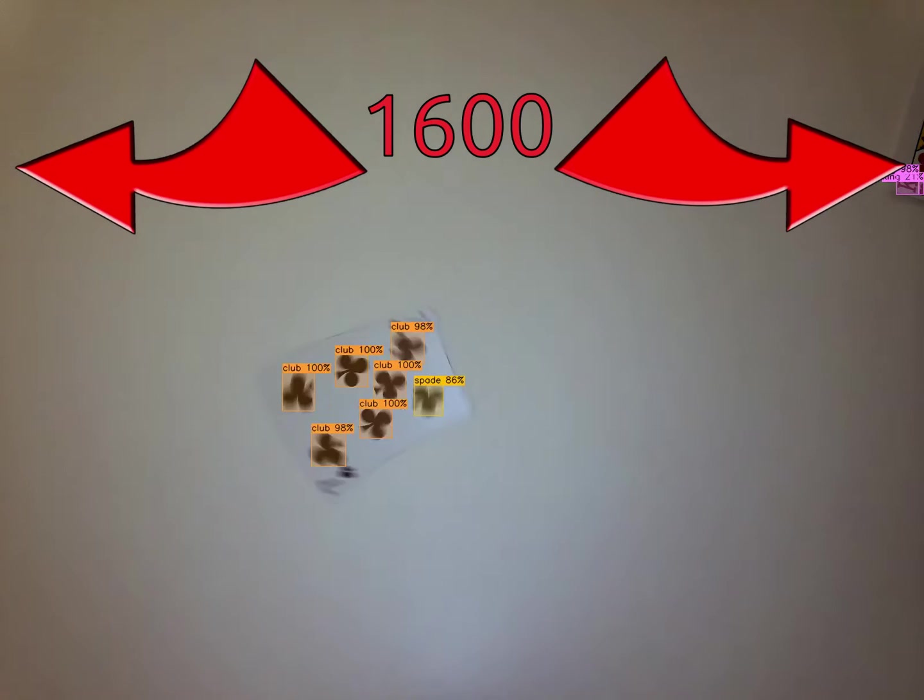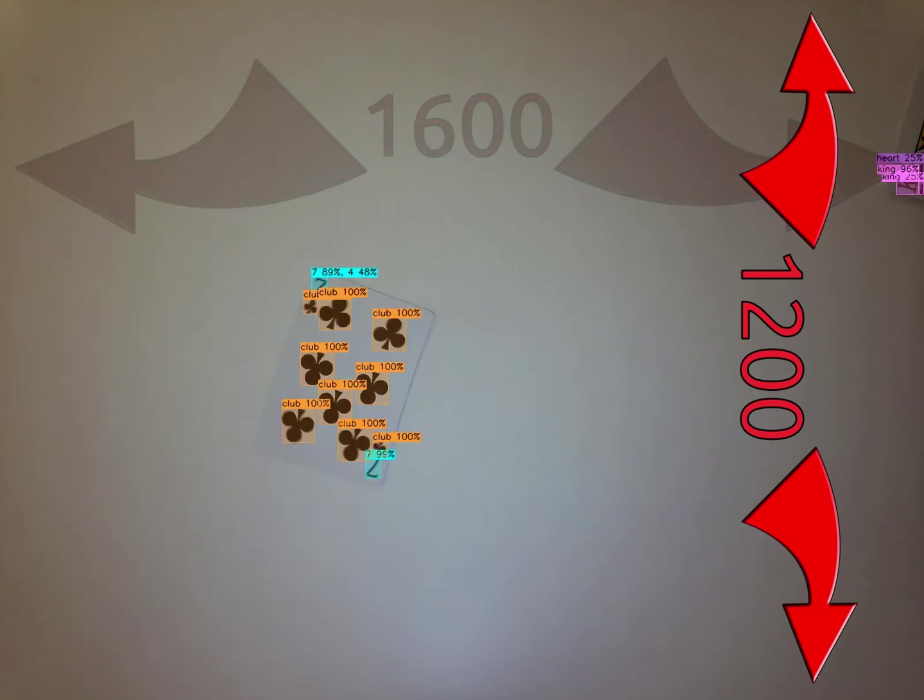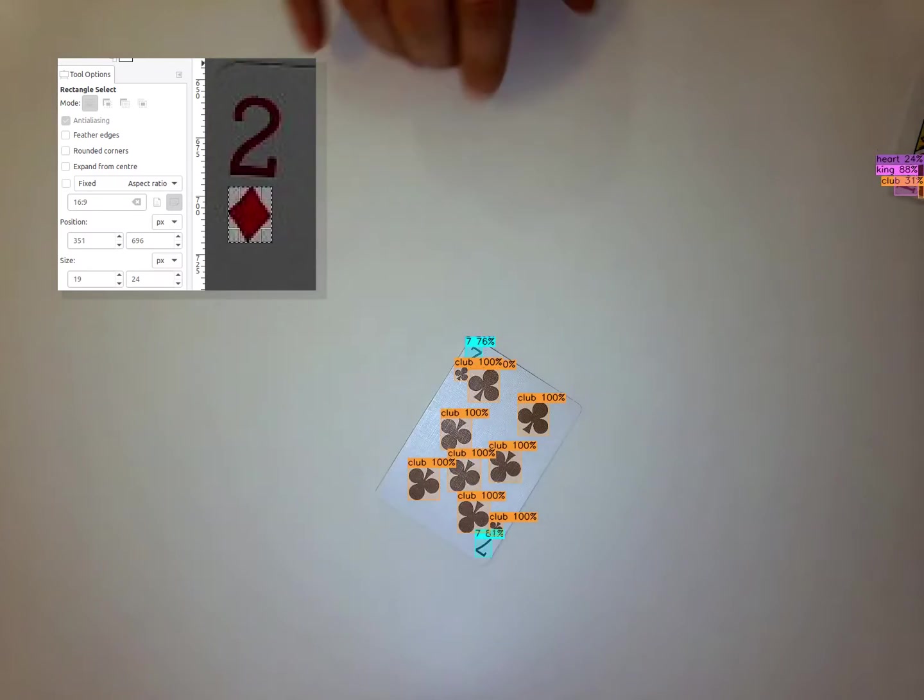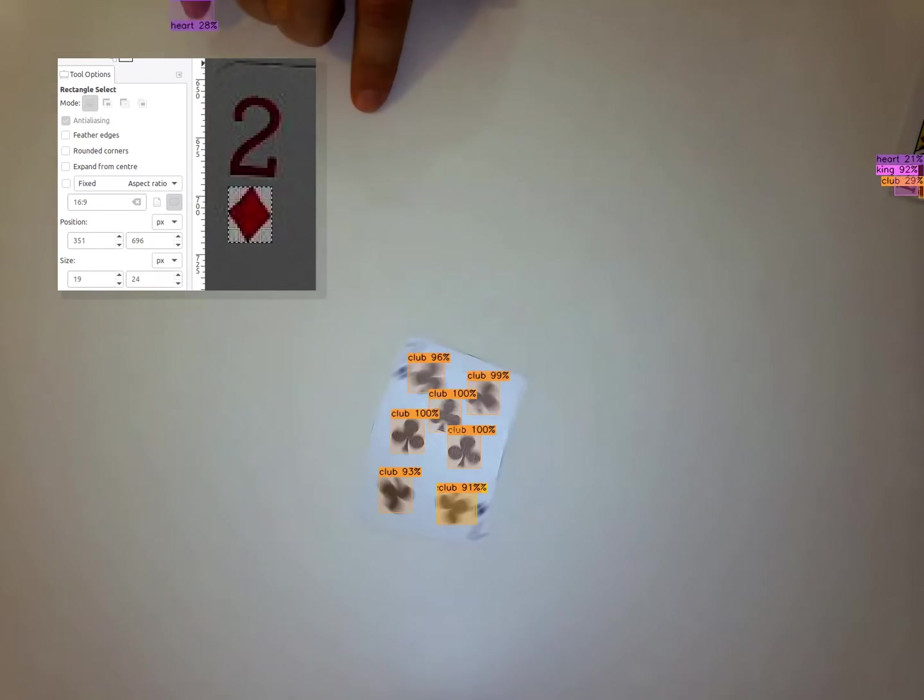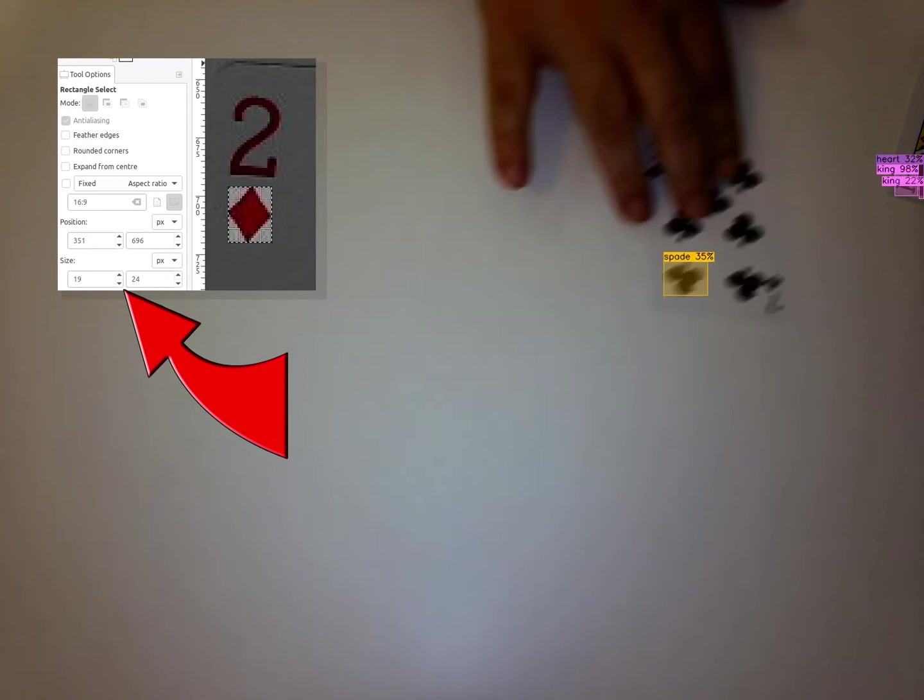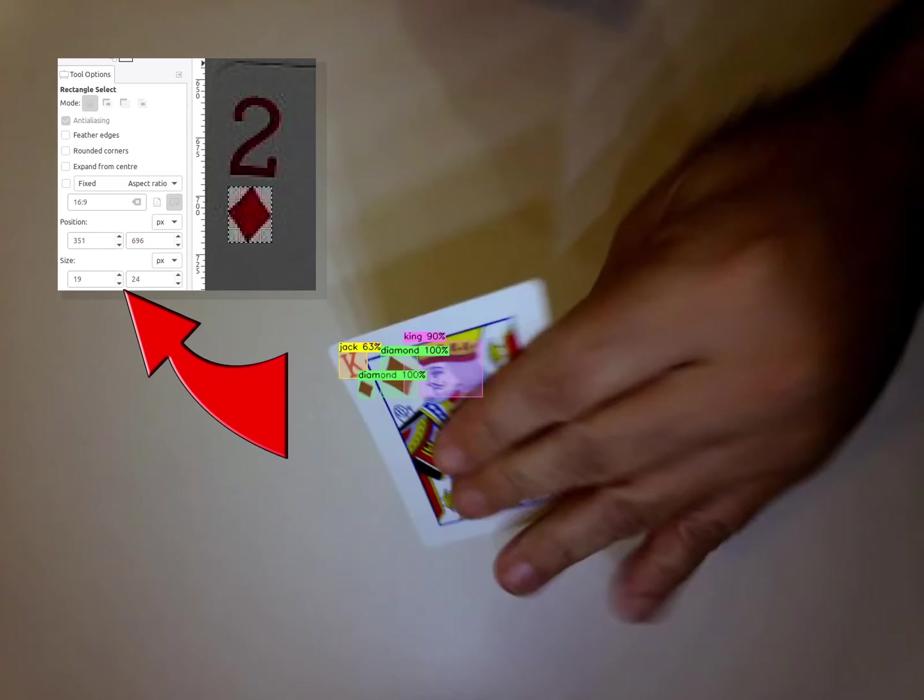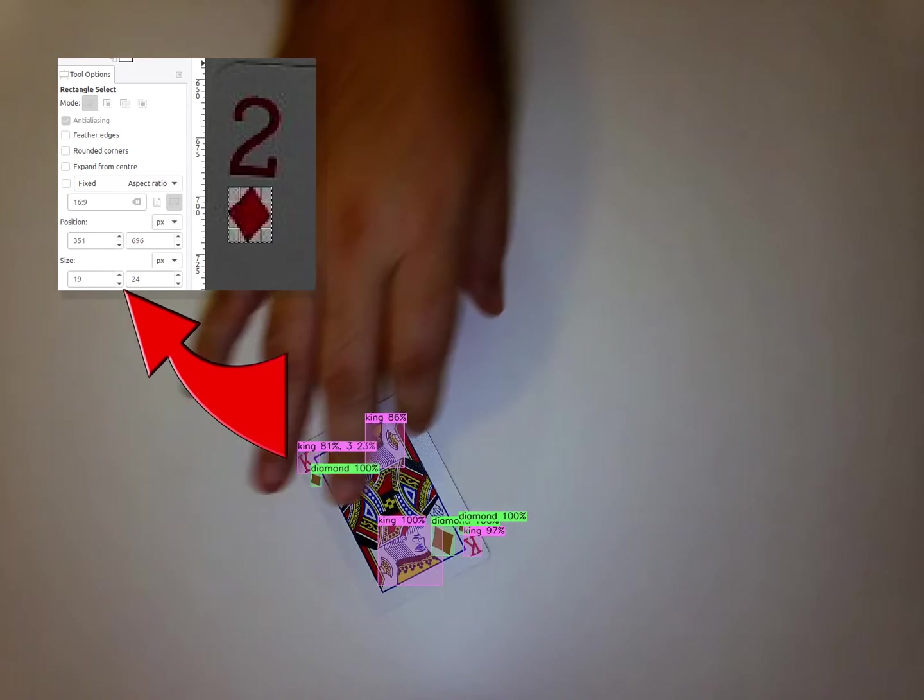The videos that I recorded are 1600x1200. Looking at a typical frame in GIMP, we can see that the smallest objects I attempt to detect measure 19x24 pixels.